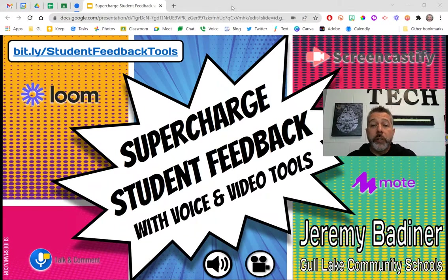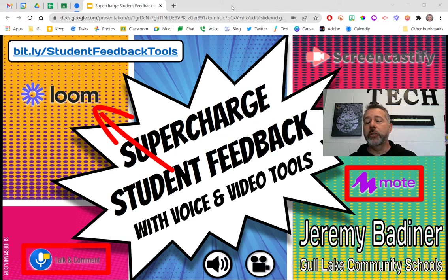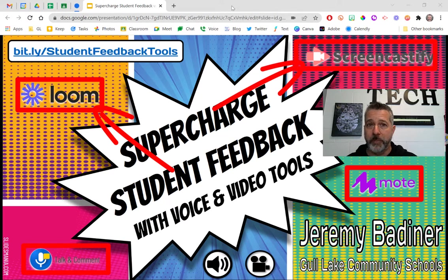I'll let you in on a little secret — I'm probably the only instructional tech coach on the planet that has zero keyboarding skills. My little pinkies stick up; none of my fingers work right on those keyboards. So audio and video feedback has been a lifesaver for me. We're going to explore Mote and Talk and Comment for audio feedback, and Loom and Screencastify for video feedback.